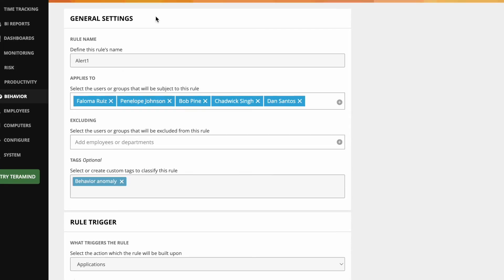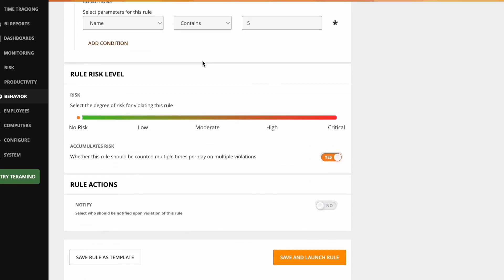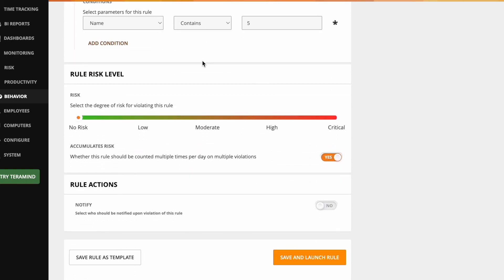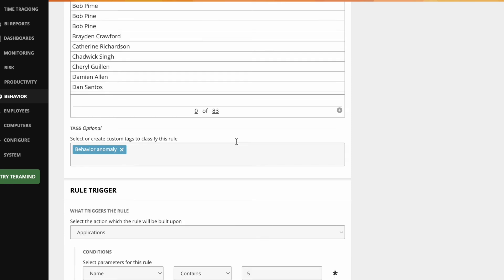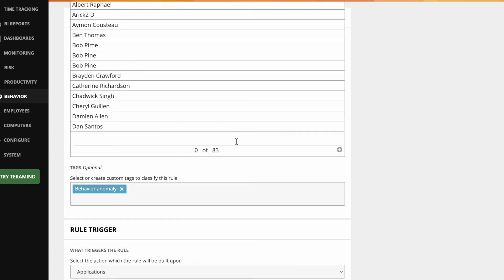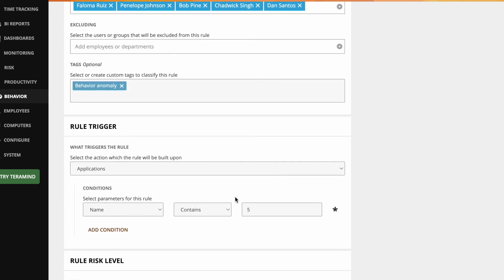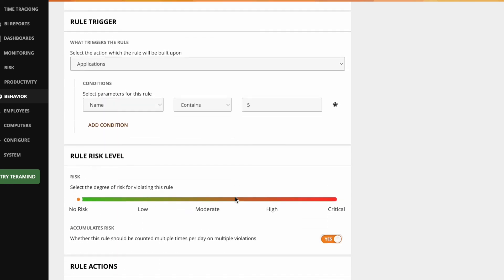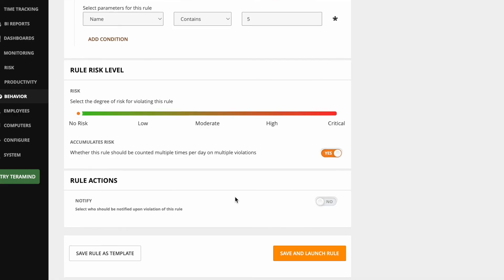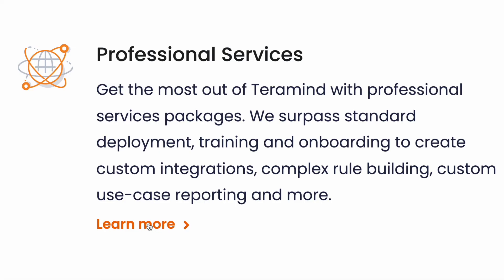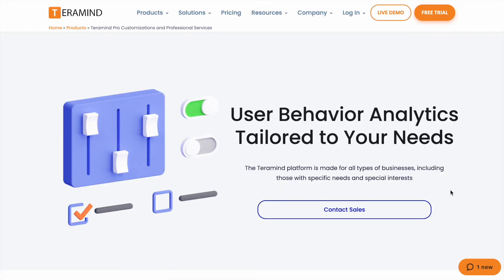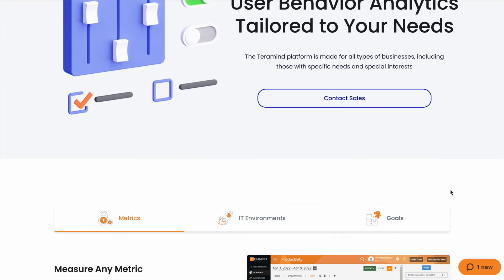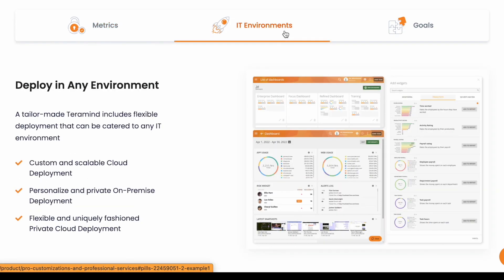With scriptable rule logic, you can create organization-specific reports based on completely custom rule builds and response actions. Gather any type of activity metric on an individual employee, departments, or the organization overall. With Terramine's professional service packages, you can surpass standard deployment, training, and onboarding to create custom integrations, complex rule building, custom use case reporting, and a whole lot more.